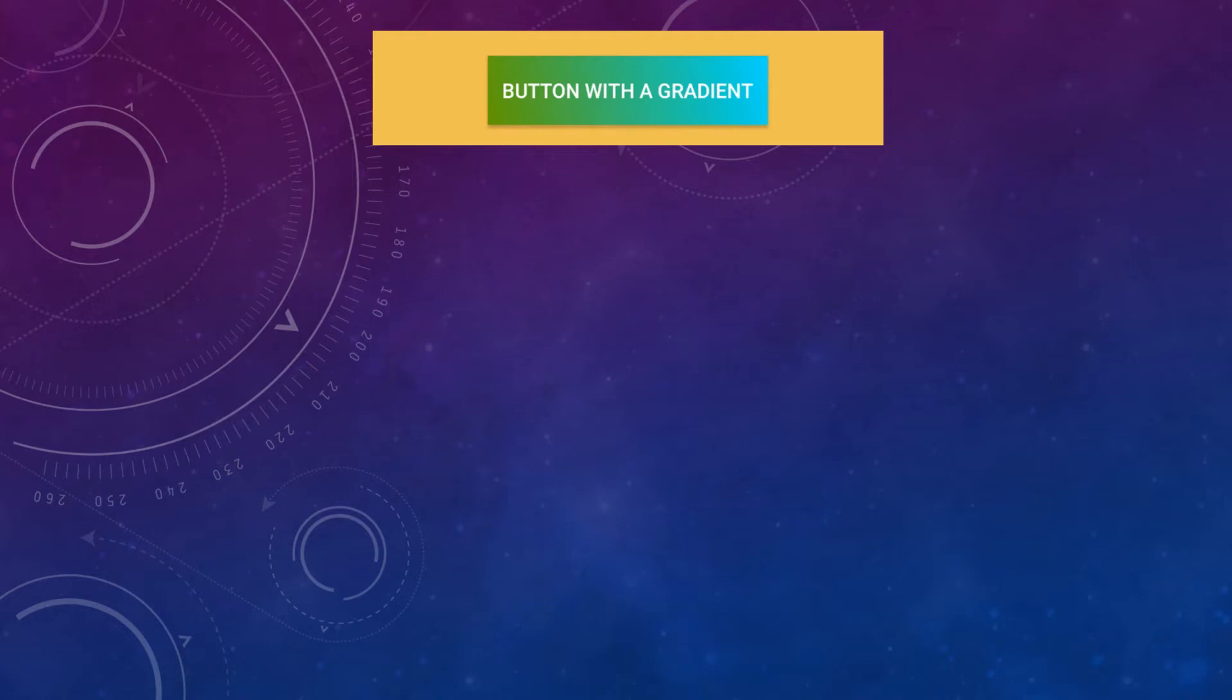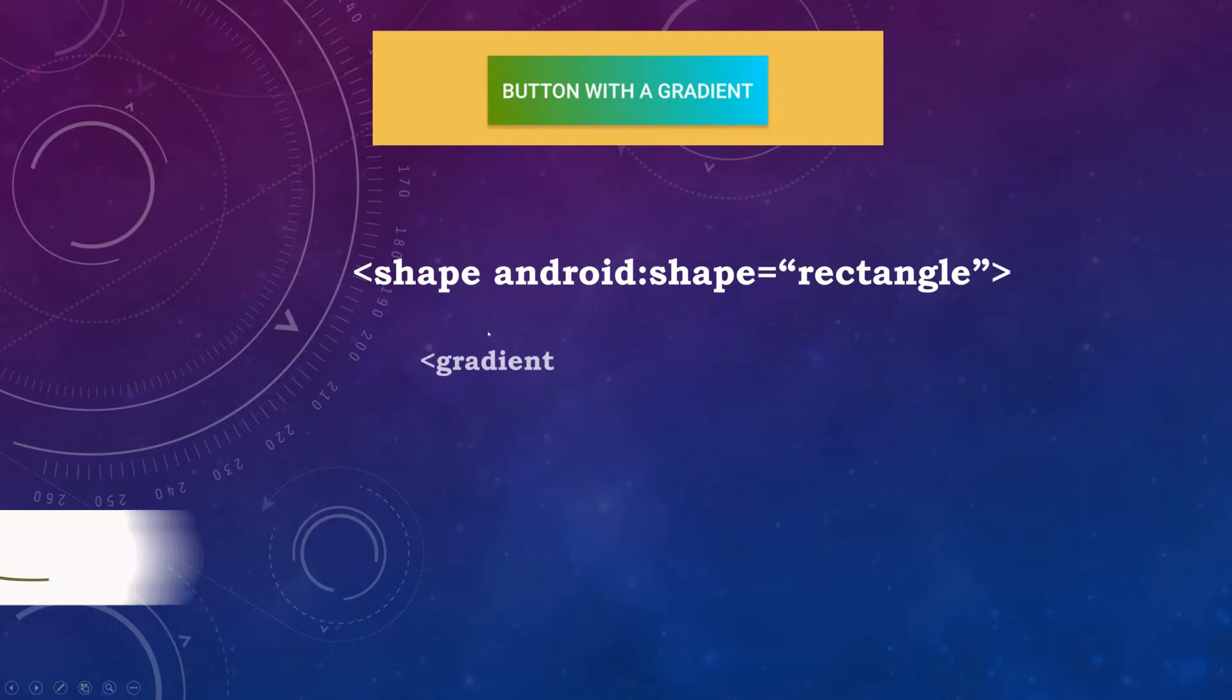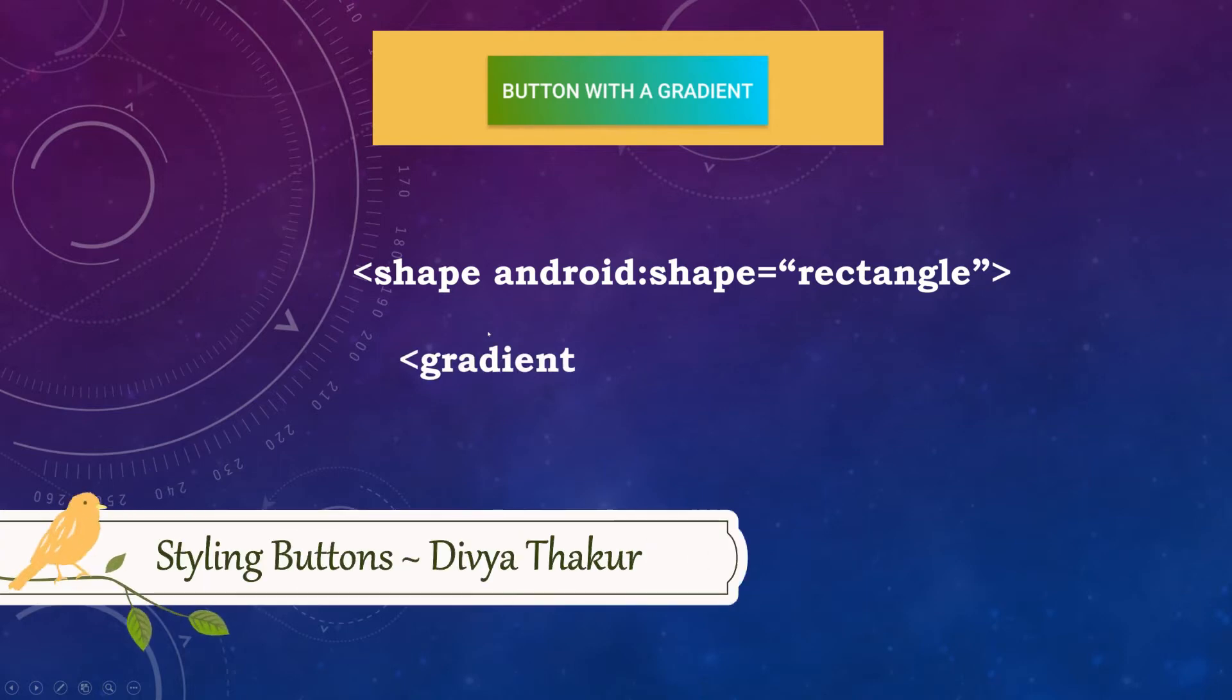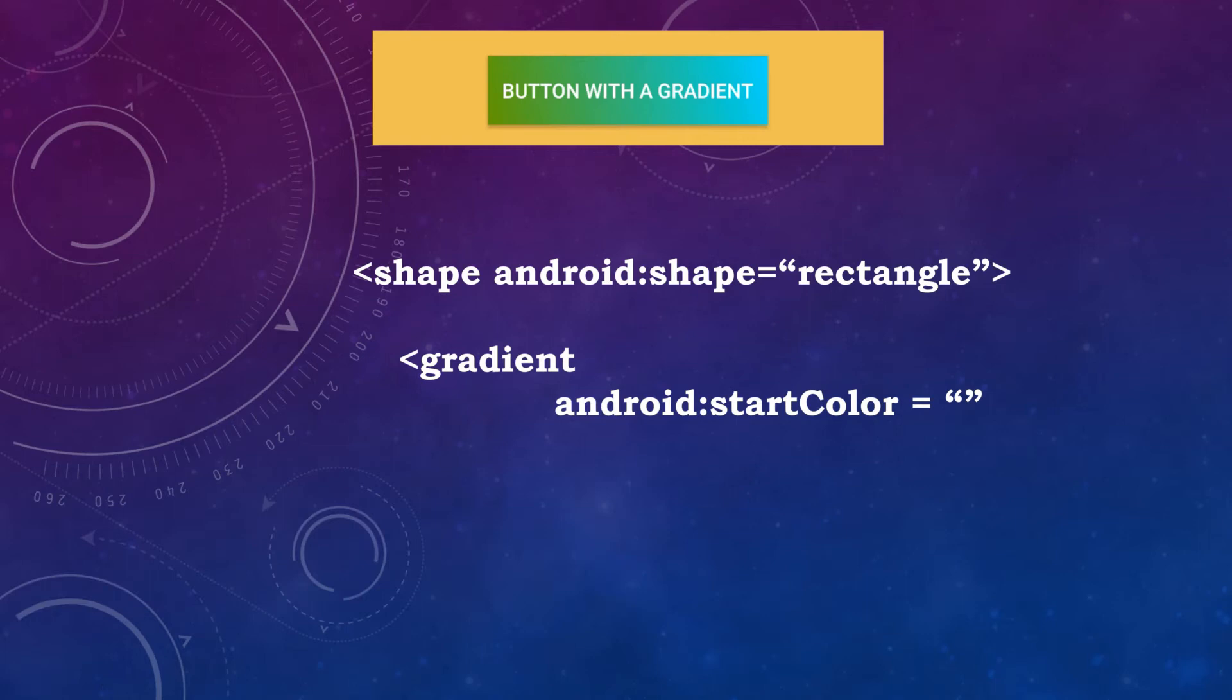Hello and welcome. Today we are going to be making a button with two gradient colors. Inside your shape drawable should go just one XML tag which is gradient. This is your shape tag with Android shape defined as rectangle and we have our gradient tag.